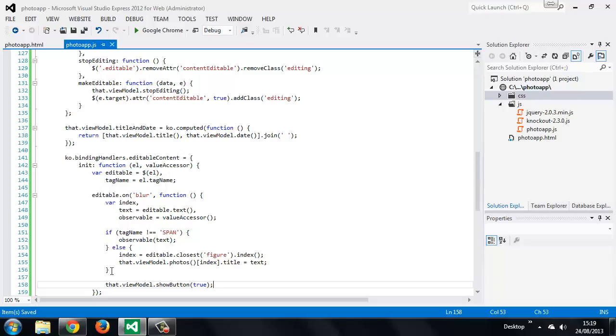You should know that Knockout also provides the toJSON method. This method calls toJS internally and then uses the browser's native JSON serializer to generate a JSON string of the view model data. We won't actually use this method, you should just be aware that it exists.